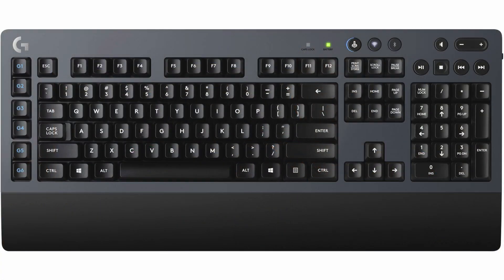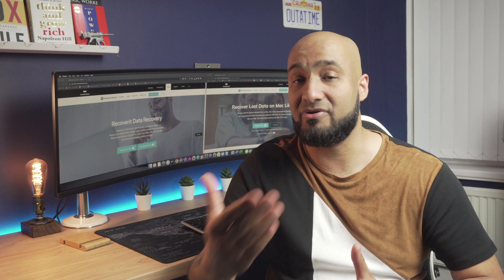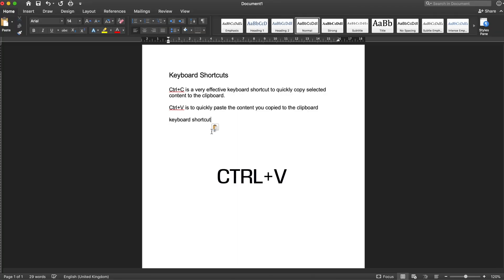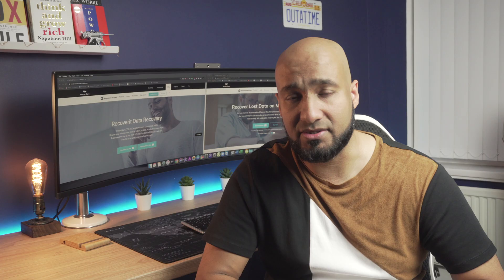Next, Ctrl plus V. Again, this is used to paste the content that you copied previously to a dedicated location.